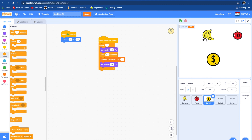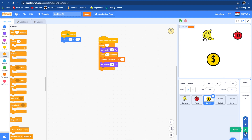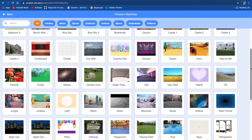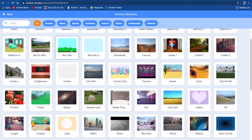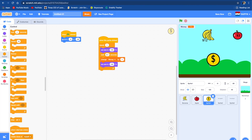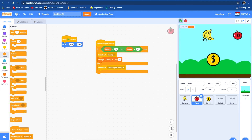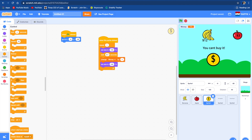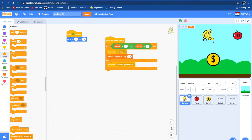Now we have 12 money. After buying something, it shows 'You bought it.' We're going to change the background to a different background. You can't buy if you don't have enough money. Now you can do a lot more work — if you want to buy more things, just keep adding sprites.